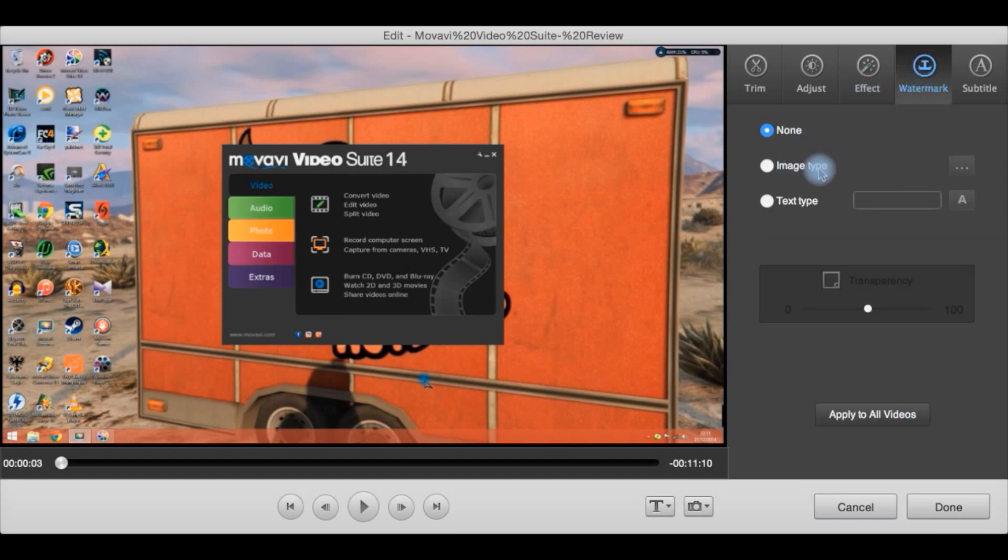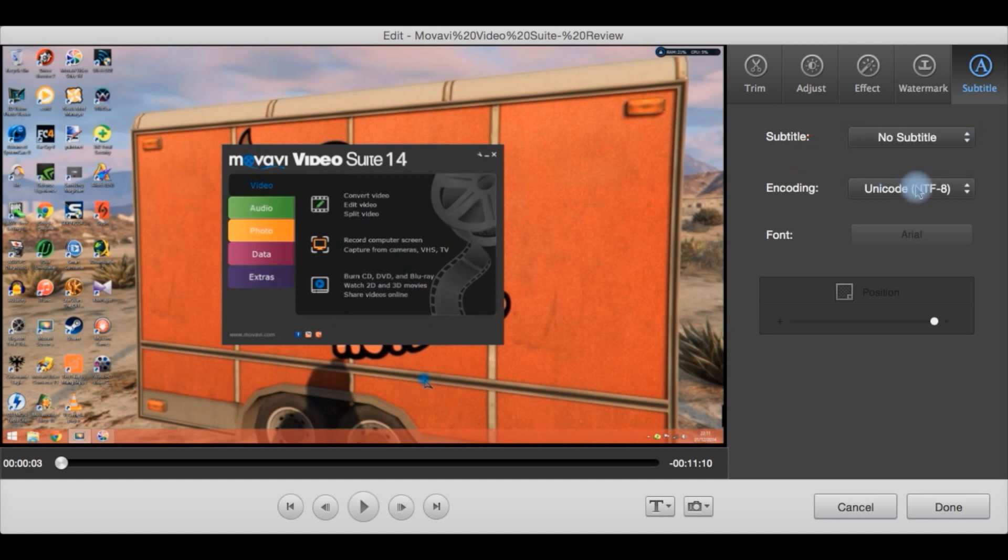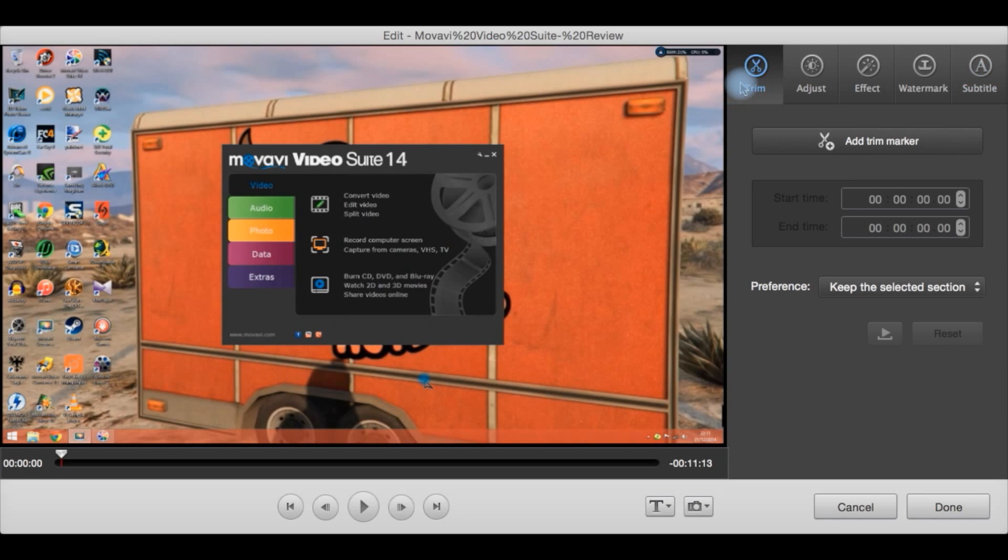Watermark. You can add an image watermark or a text watermark and then apply it to all the video. Add transparency to it or not. And add your subtitle here. You can select the subtitle file, then you can select the type of encoding you want and the font you want. The position you want on the screen. And that is basically it for editing.